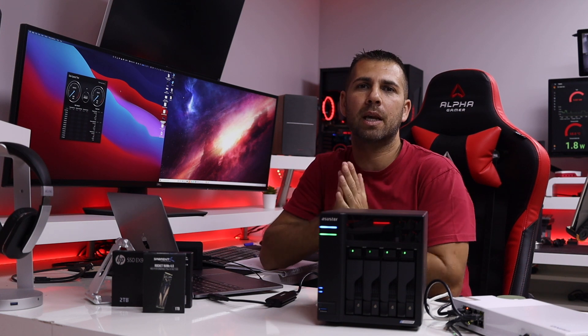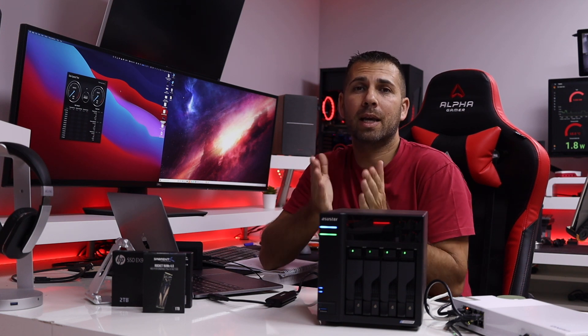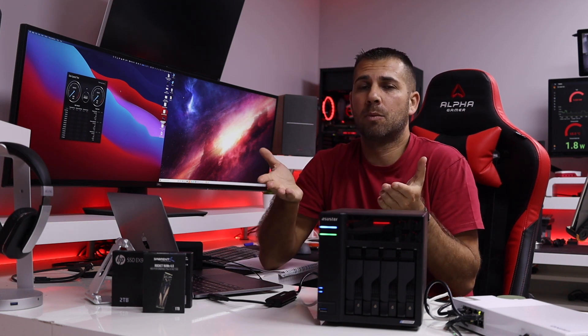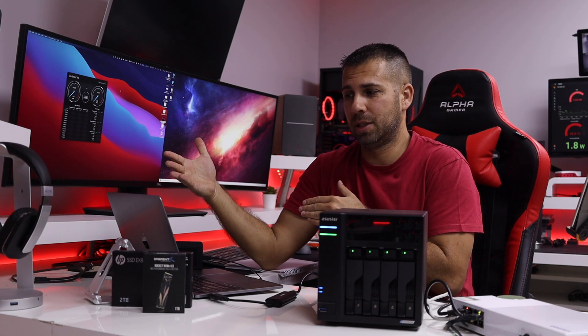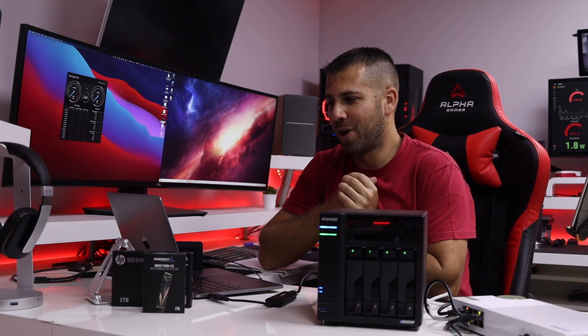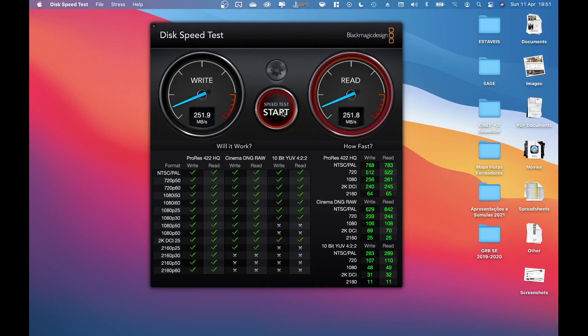We will get a maximum of 100 megabytes per second which is a lot less than we are getting right over here. And as you can see just as a side note, the formats that we can use to edit.